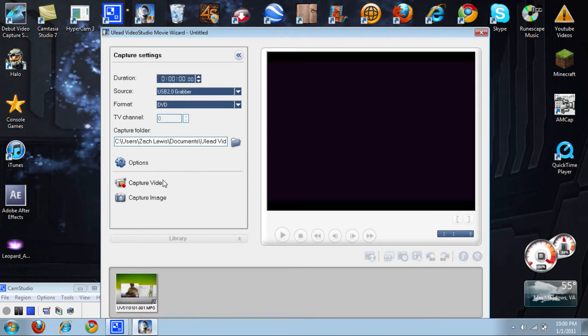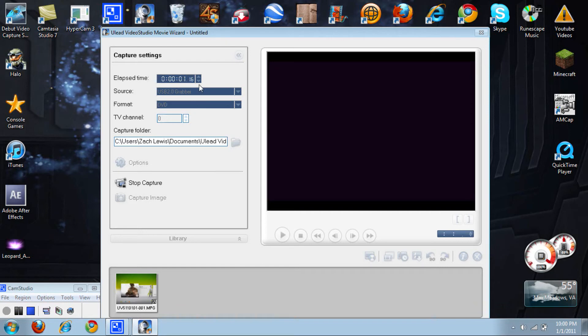You will need to wait till the elapsed time here starts, and that's when you know. So right now I'm recording. Whatever is on my Xbox here is going to show up in the video when I'm finished.